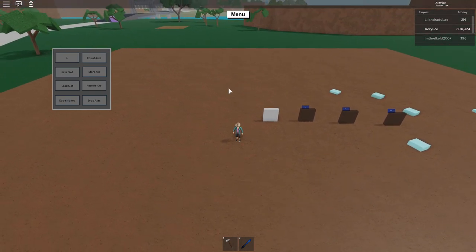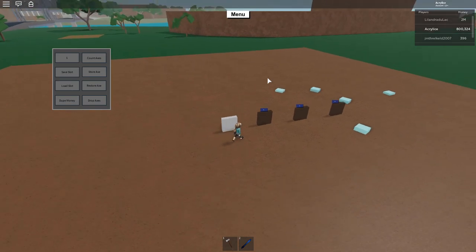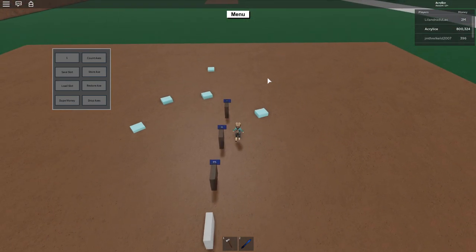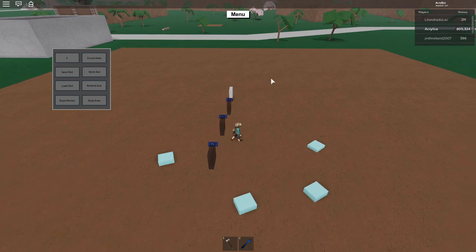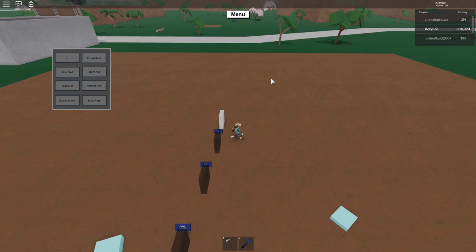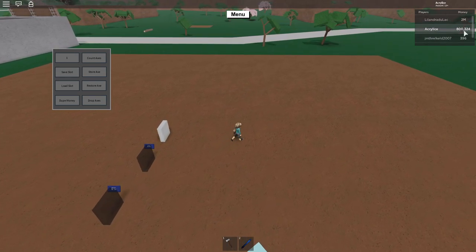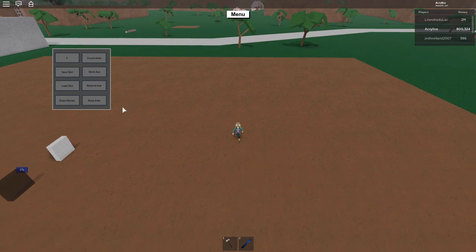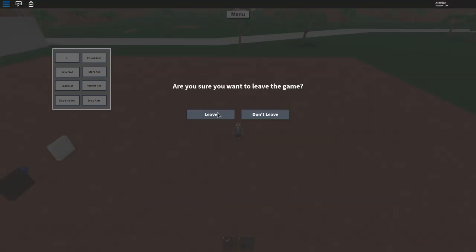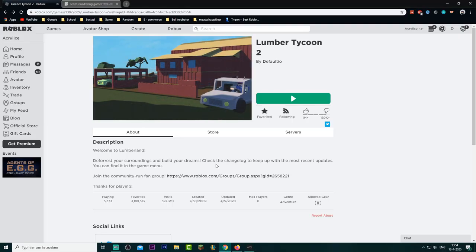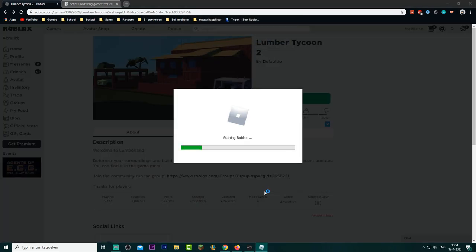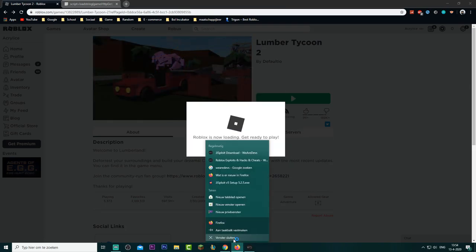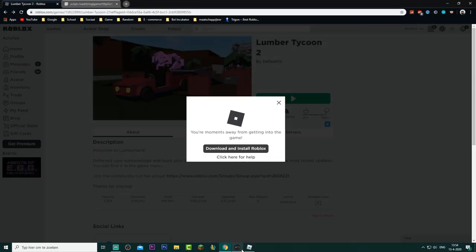I have more methods on how to get a lot of money, but this one is just so simple and easy. We've got eight hundred thousand money now. Let's try to leave and rejoin to see if it actually saved — that's currently loading.